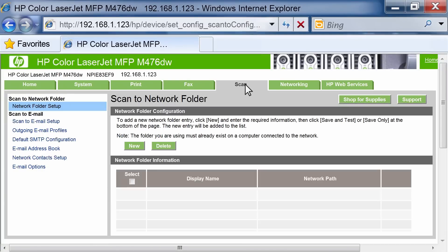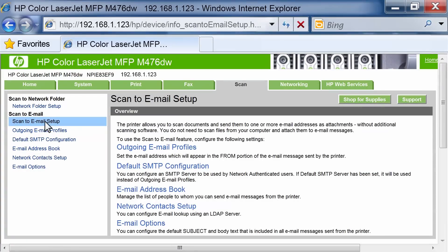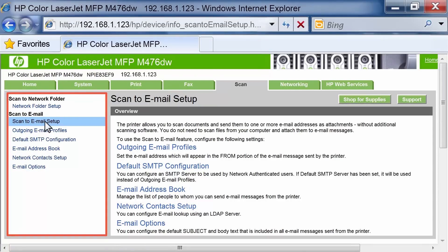Click the Scan tab. On the left navigation pane, click the Scan to Email Setup link. On the Scan to Email Setup page, there is a list of settings to configure. These settings are also listed in the left navigation pane.